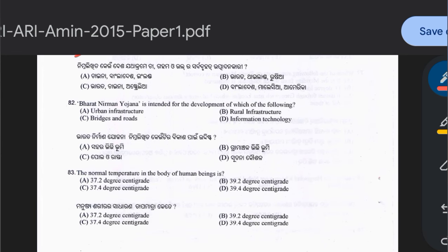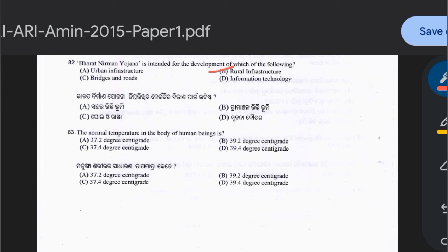Question 82: Bharat Nirman Yojana is intended for the development of urban infrastructure, rural infrastructure, bridges and roads, or information technology. The answer is option B — rural infrastructure. Question 83: The normal temperature of the human body is 37.2°C, 39.2°C, 37.4°C, or 39.4°C. The answer is option A — 37.2 degrees centigrade.